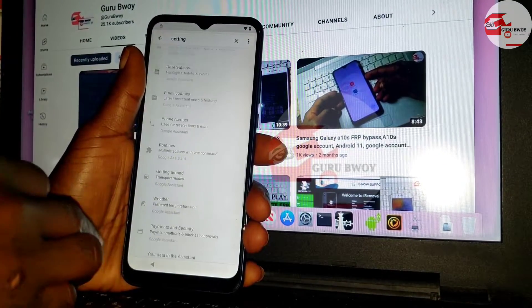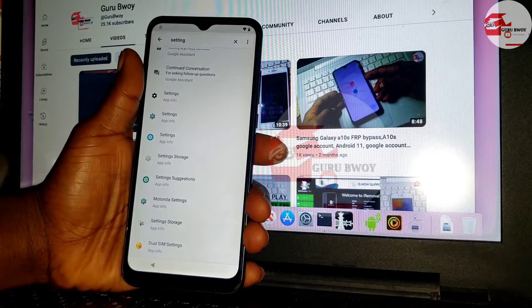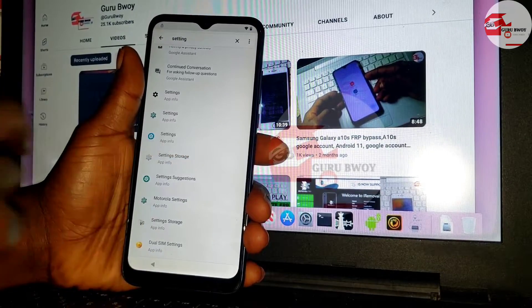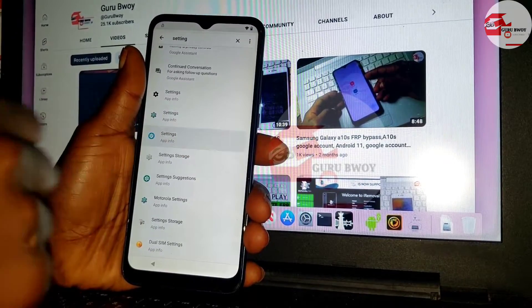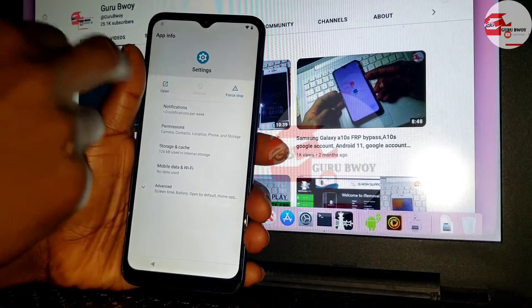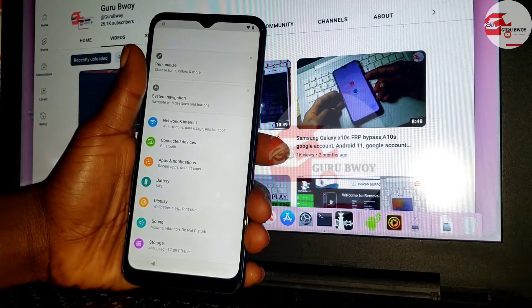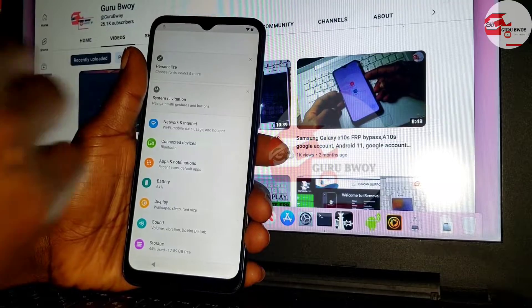You will see 'Settings' in the list. Click on 'Settings' and hit 'Open'. Now you are in the Settings menu.